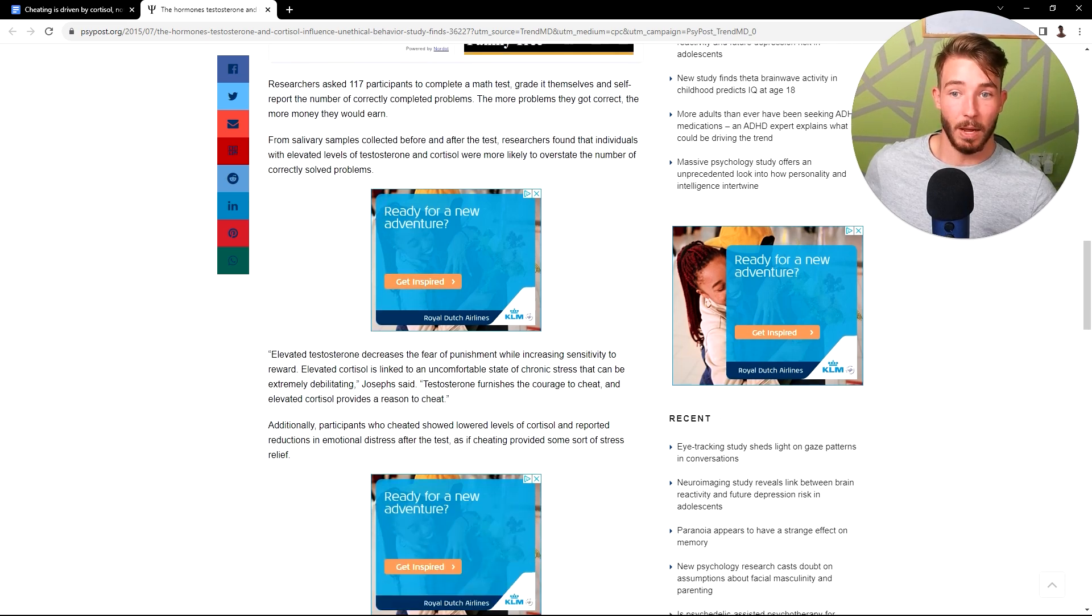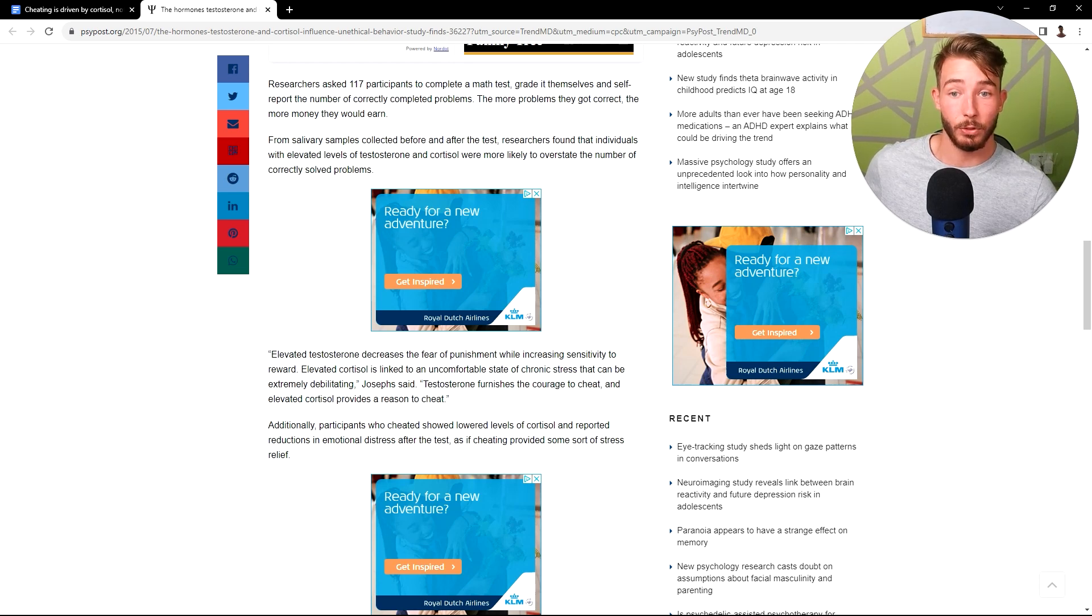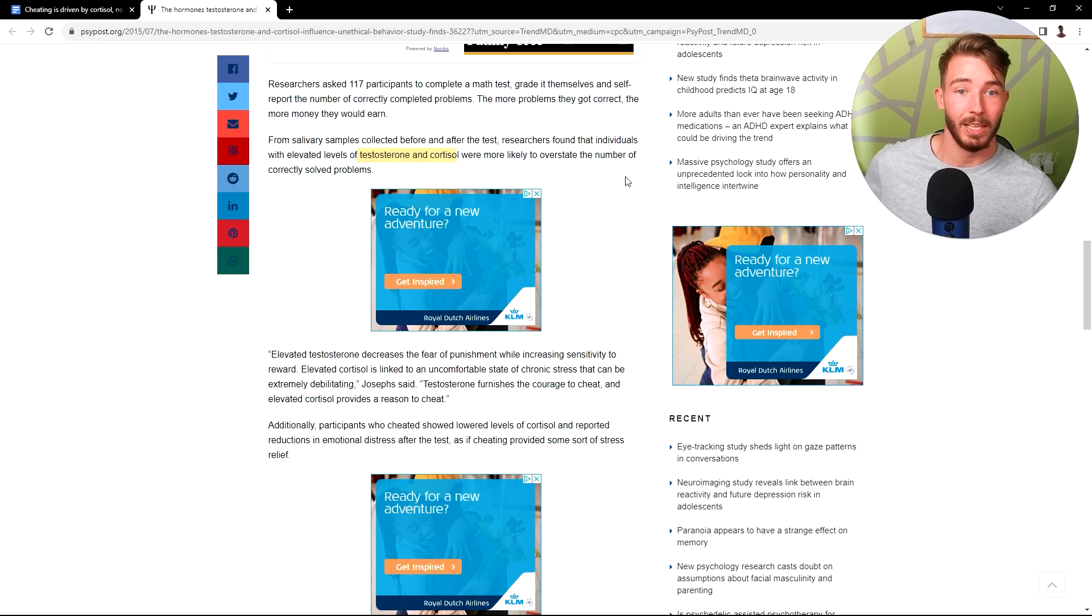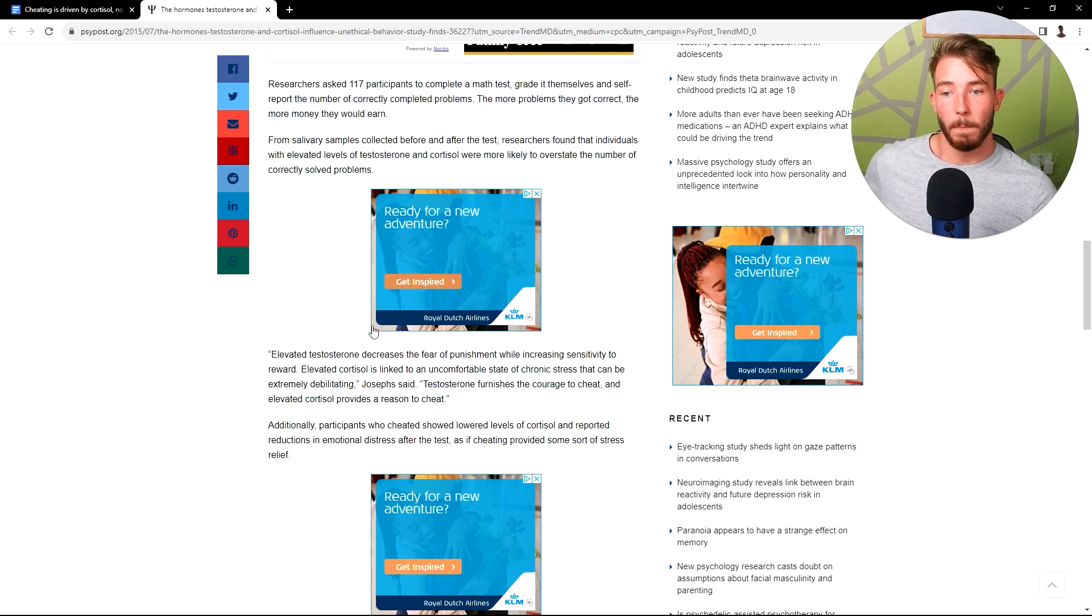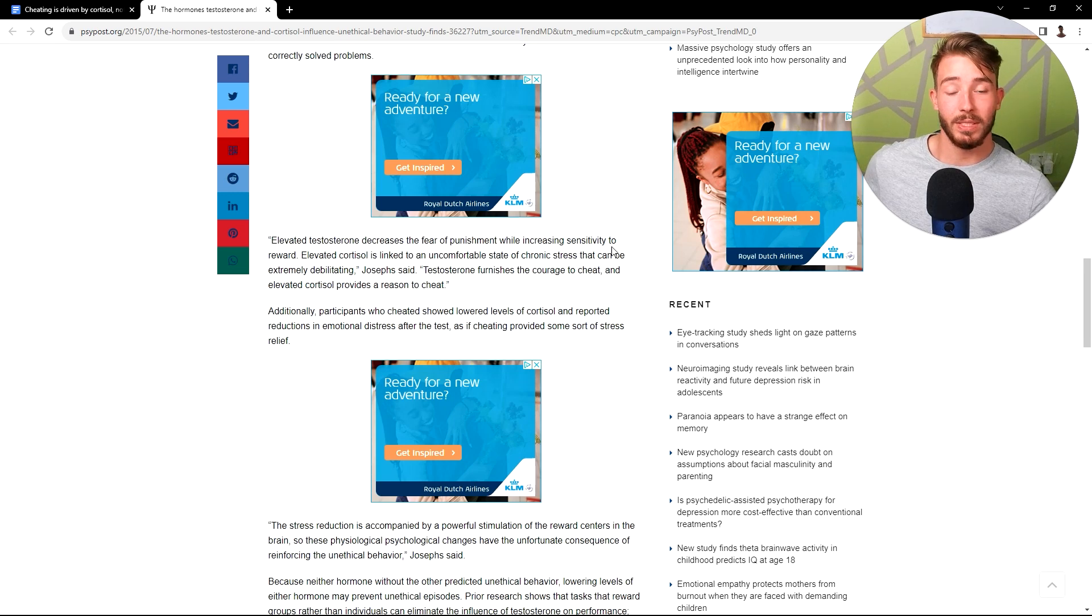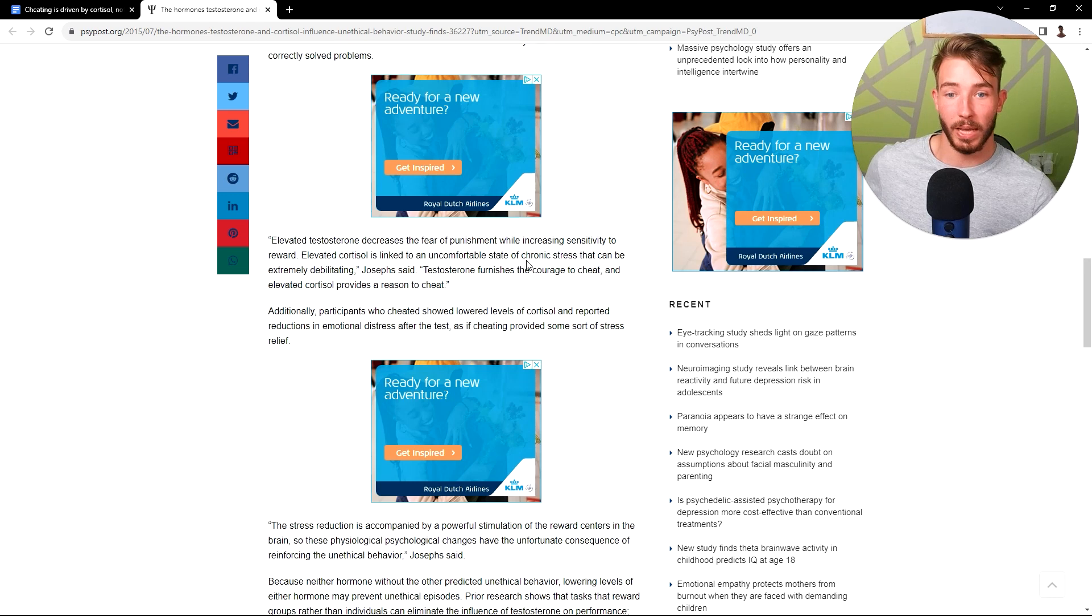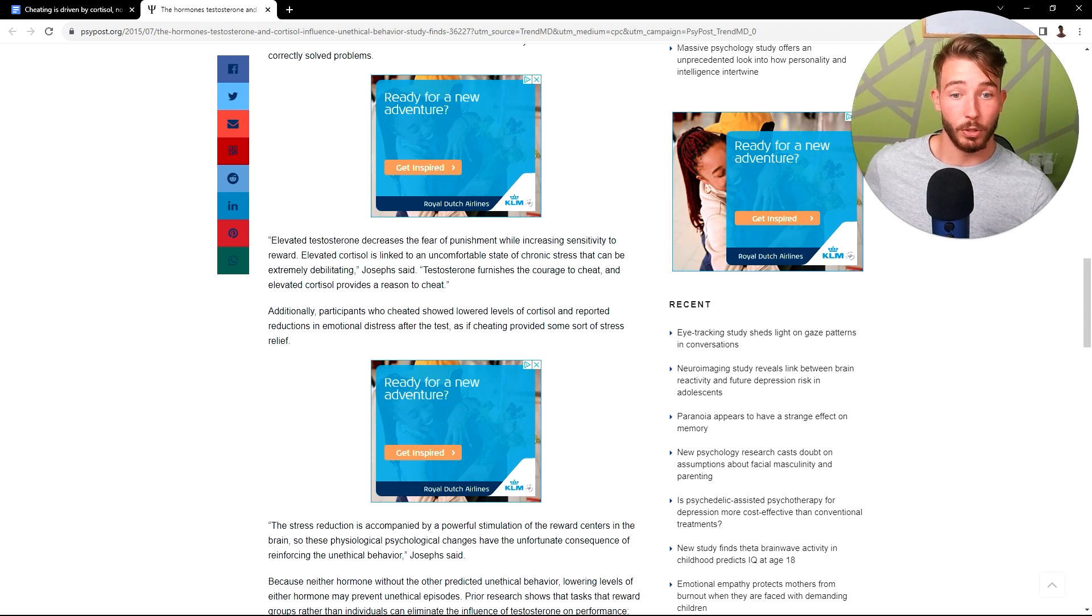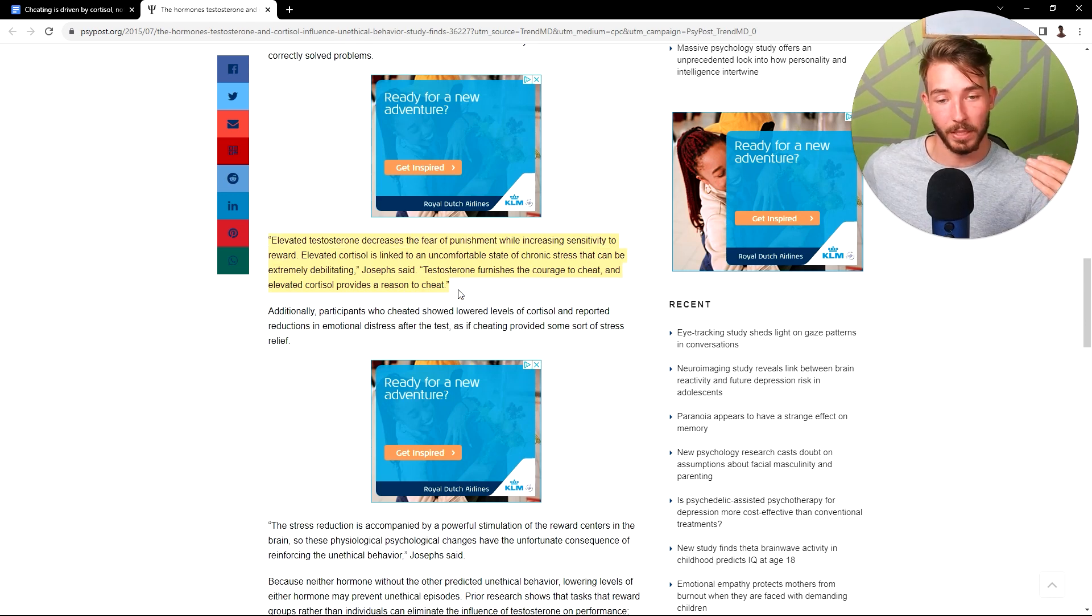From salivary samples collected before and after the test, researchers found that individuals with elevated levels of testosterone and cortisol were more likely to overstate the number of correctly solved problems. So, elevated testosterone decreases the fear of punishment while increasing sensitivity to reward. Elevated cortisol is linked to an uncomfortable state of chronic stress that can be extremely debilitating. Testosterone furnishes the courage to cheat and elevated cortisol provides a reason to cheat. So that's the key operative thing here.